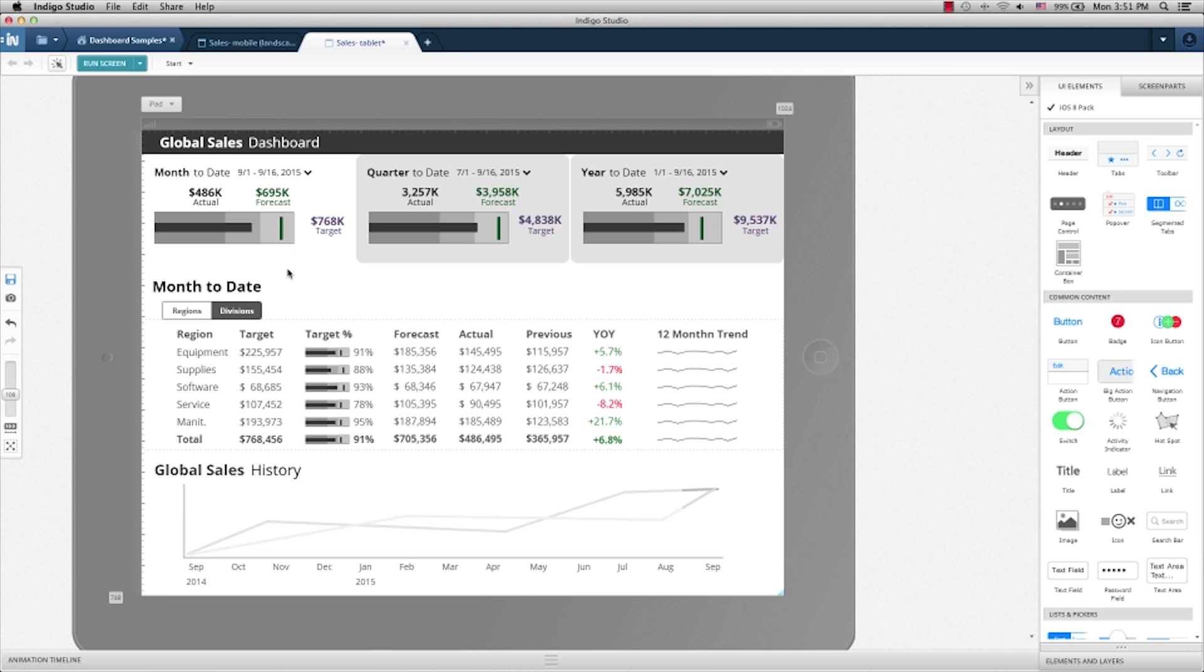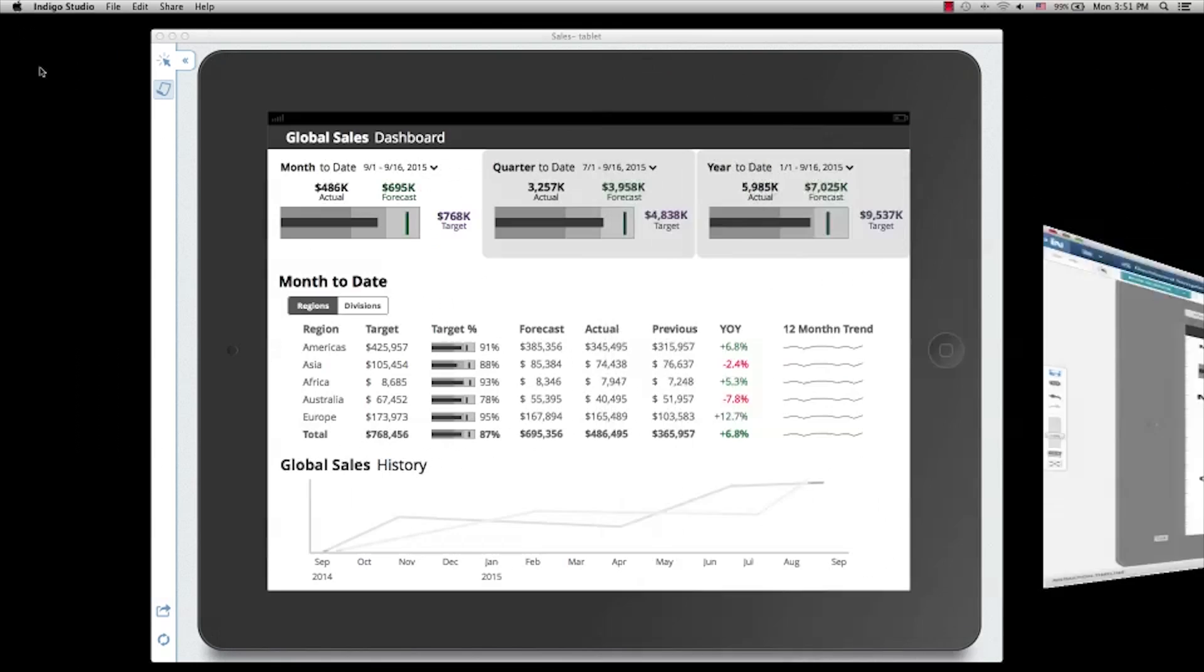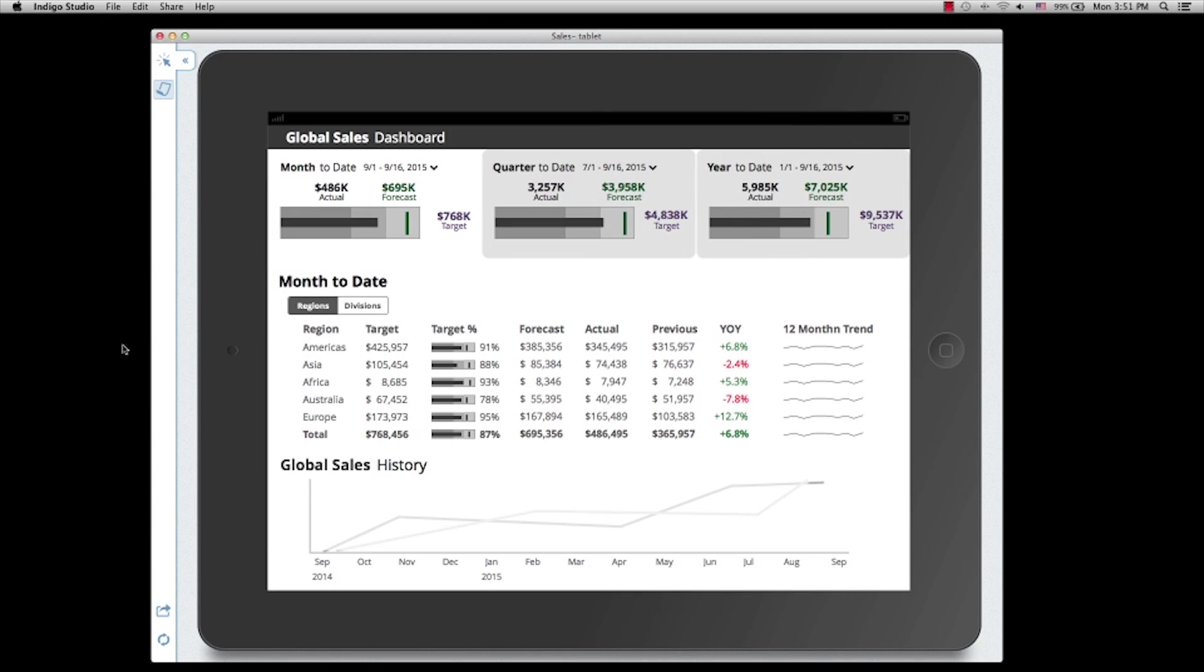Now I'm going to run the prototype to give you a better idea about the interaction. Here you see the default selection is month-to-date. The data shows month-to-date with the regions as the default selection showing different regions.